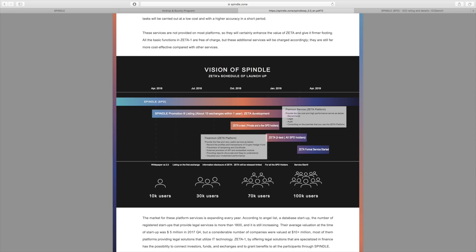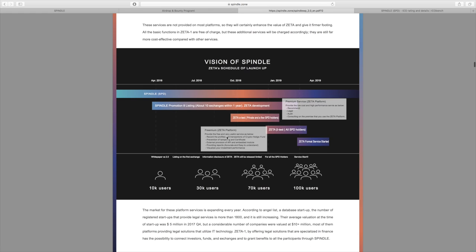Zeta development as well starting April 2018. Over here we can see that starting October 2018 there's going to be the Zeta alpha test, and that's going to be private including a few SPD holders. January 2019, the Zeta beta test, and that's going to allow all SPD holders to access it. April 2019, there will be the Zeta format service started.